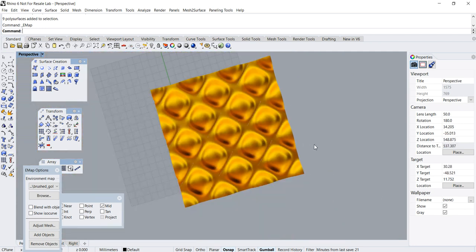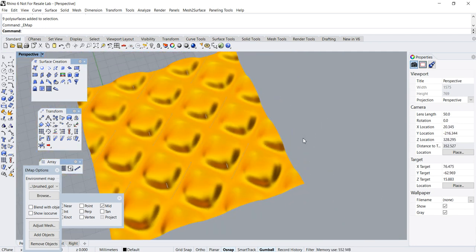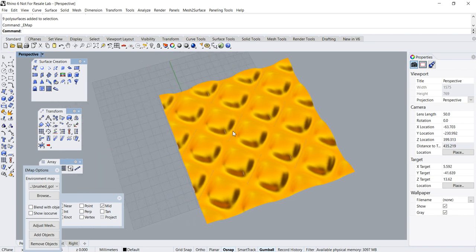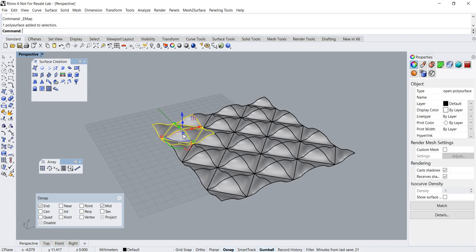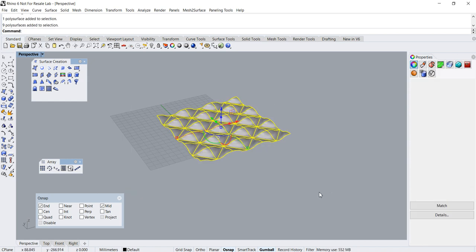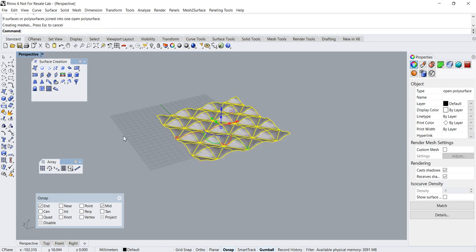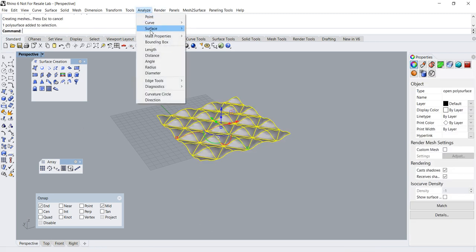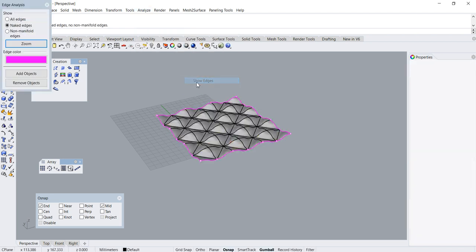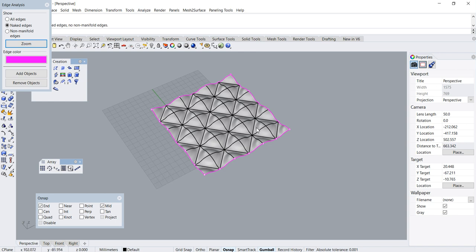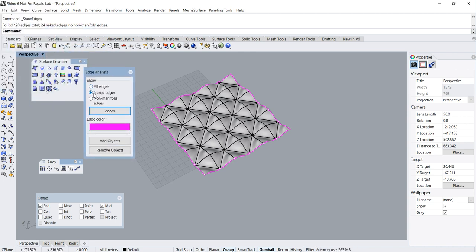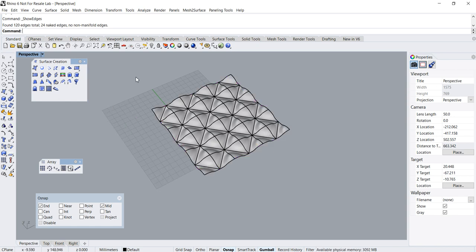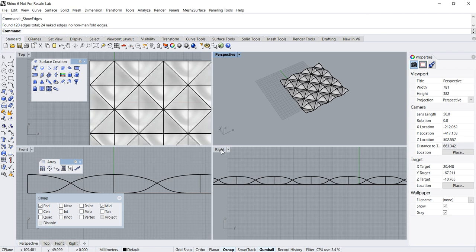Don't be too concerned about that gap — it's actually just a visual display issue. But to be sure, let's do some analysis. Let's join all the surfaces together. Go to Analyze > Show Edge > Show Naked Edges. As you can see, there are no interior naked edges, so the edges are properly aligned.